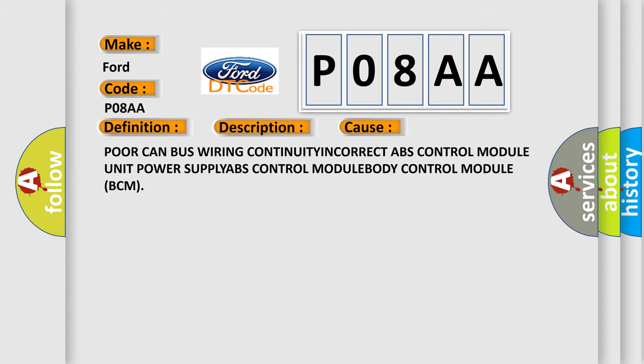This diagnostic error occurs most often in these cases: Poor CAN bus wiring continuity incorrect, ABS control module unit power supply, ABS control module, body control module BCM.